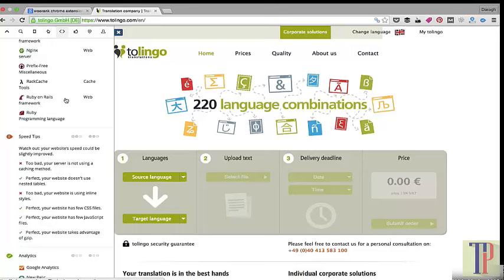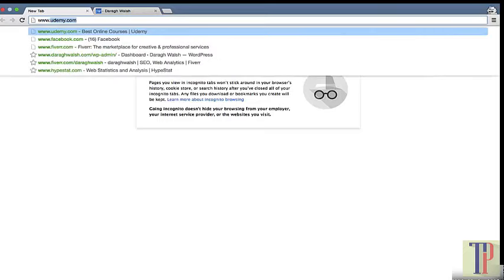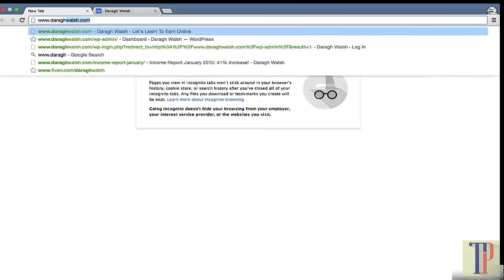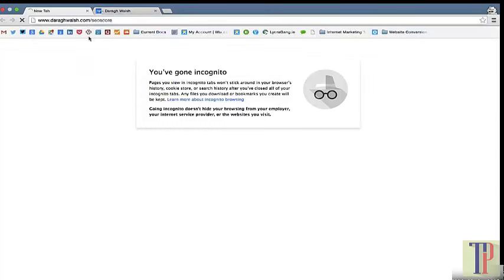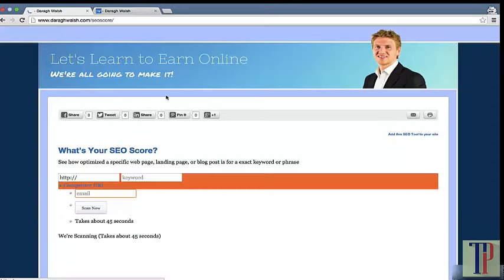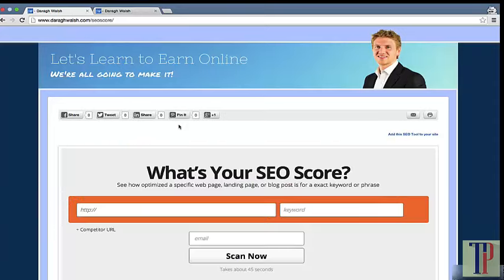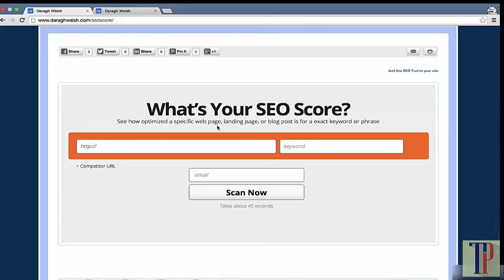To generate the second SEO report, head over to DaraWalsh.com/seo-score. This is great because you can get an SEO score for a specific web page, which is what Google ranks in the search engine results, whether that's a landing page, blog post, or home page.